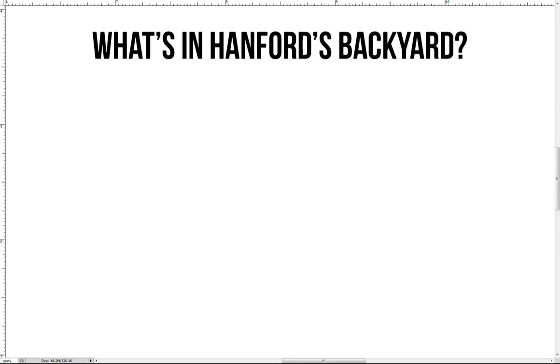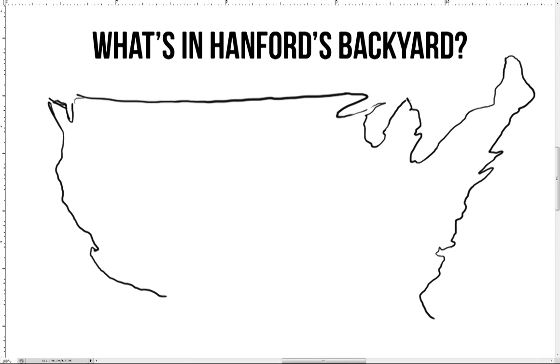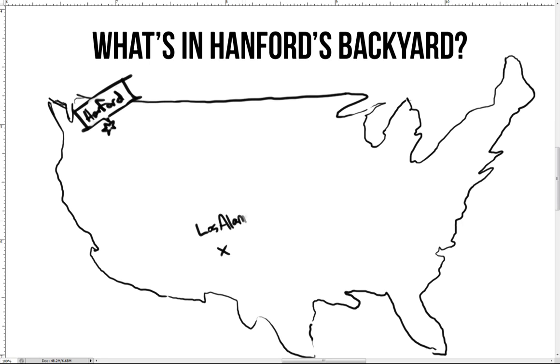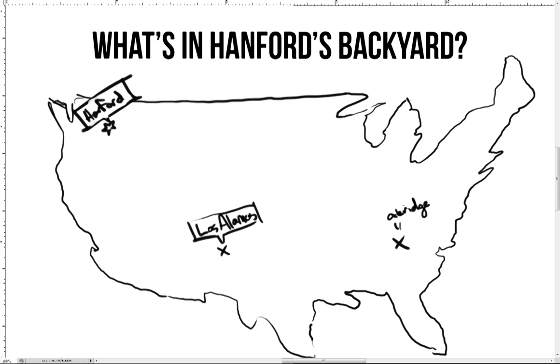Do you know what's in Hanford's backyard? Hanford was selected as one of the sites in the Manhattan Project. The other two major sites were Los Alamos National Laboratory in New Mexico and Clinton Engineer Works in Oak Ridge, Tennessee.